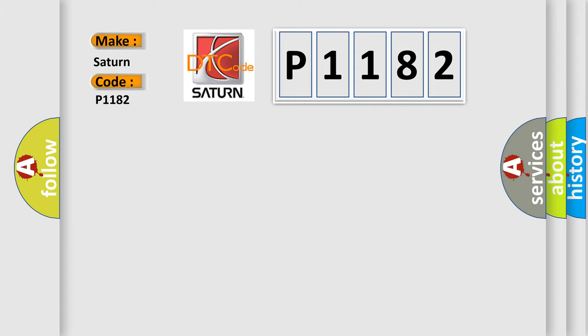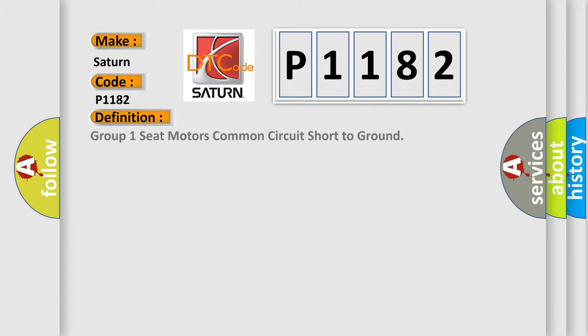The basic definition is: Group one seat motors common circuit short to ground. And now this is a short description of this DTC code.